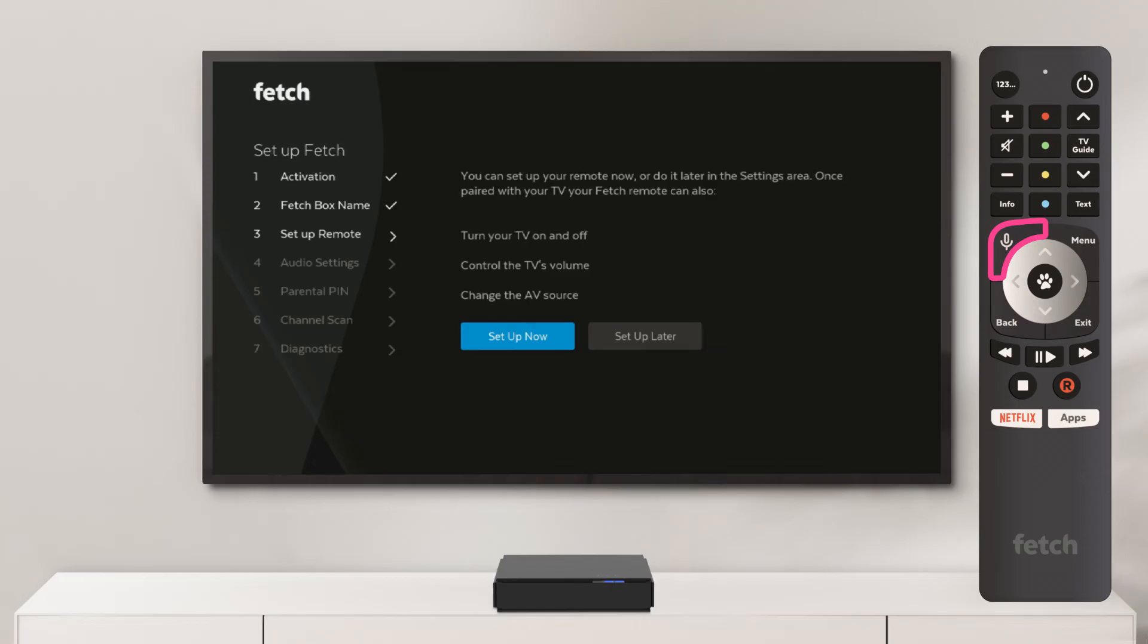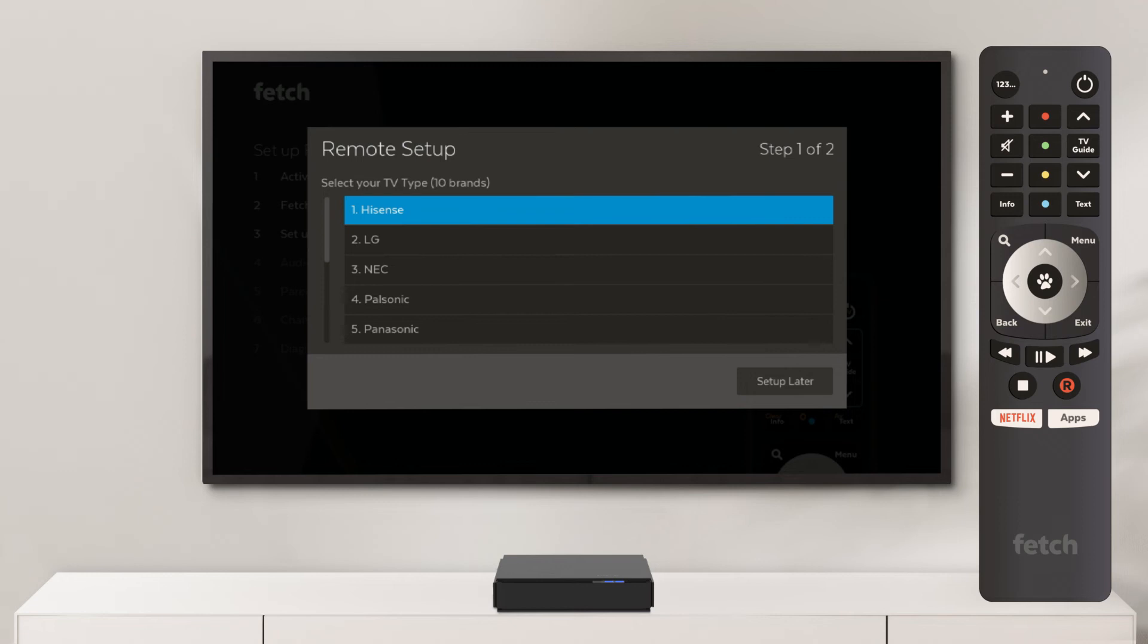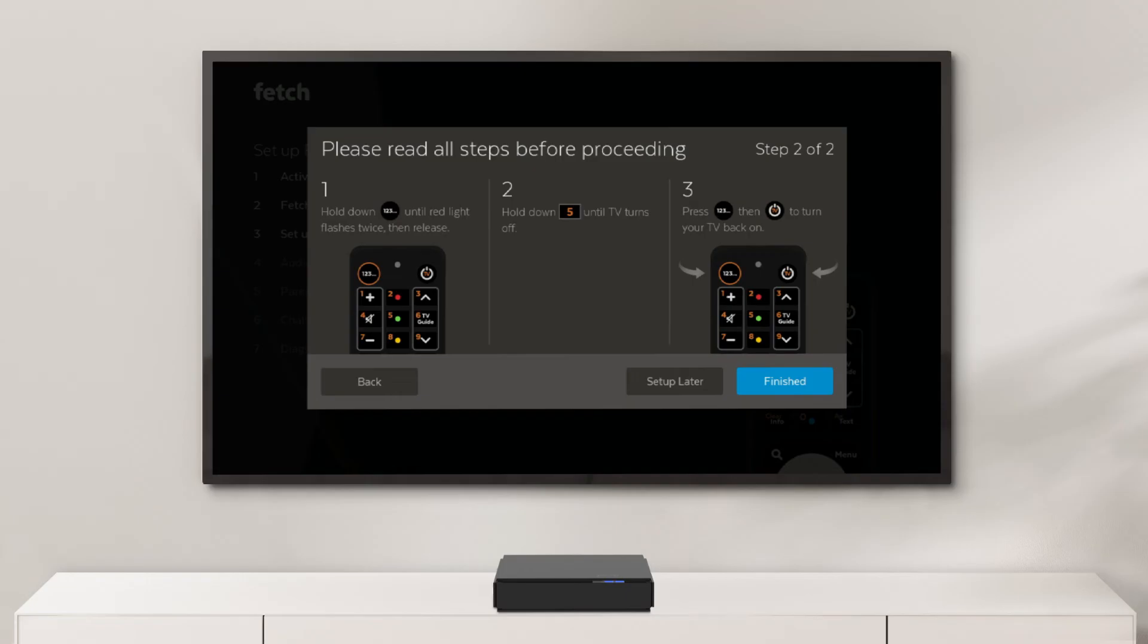How you do this depends on which Fetch remote you received. If you have the voice remote, you would have been prompted to do this earlier in the setup. For remotes without voice functionality, you do this after entering your activation code. Simply follow the on-screen prompts to complete the remote setup.